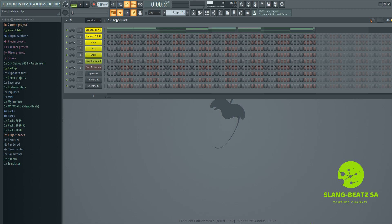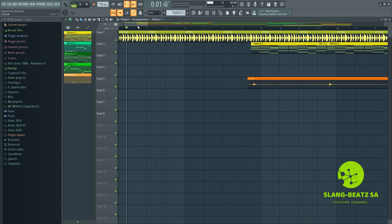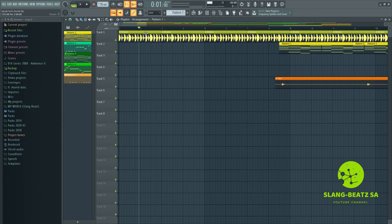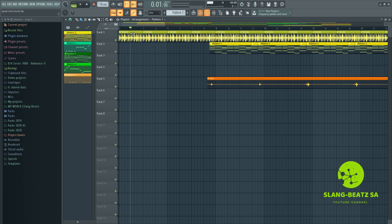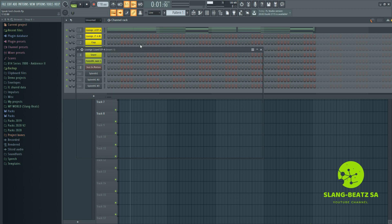Alright, my pattern one is the chords. The drums — I took them from the actual song, I just chopped the loop and then put a little bit of compression there. For pattern one I used Launch Lizard — this is the plugin, it's gonna load just now.